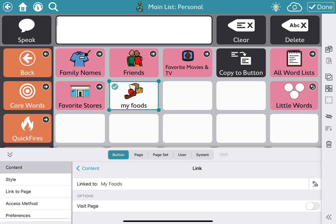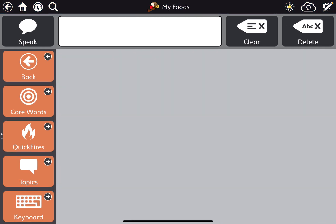Now when you click that button it'll bring you to a blank page, because we haven't added any vocabulary yet. This is where you can then add specific food items.